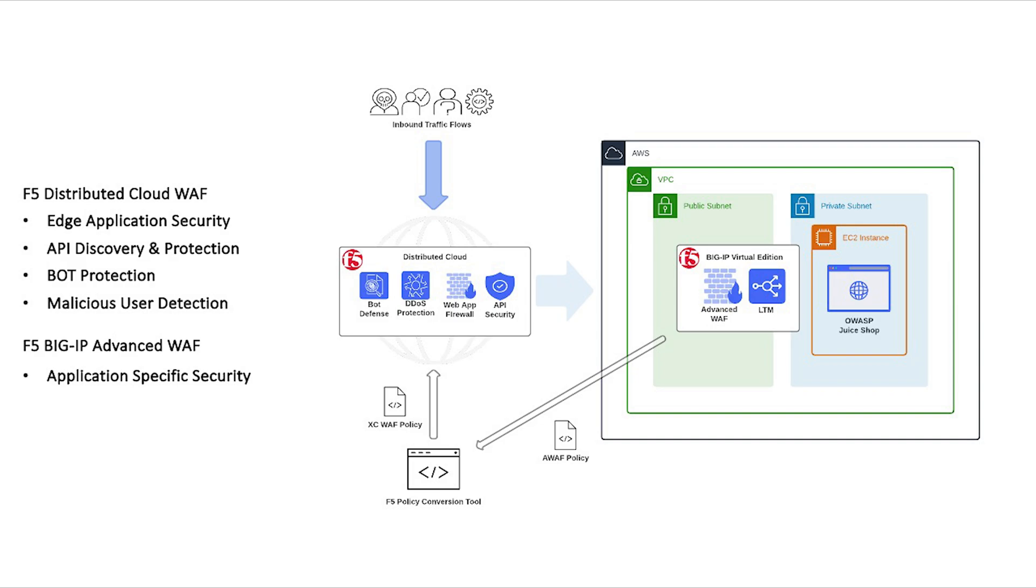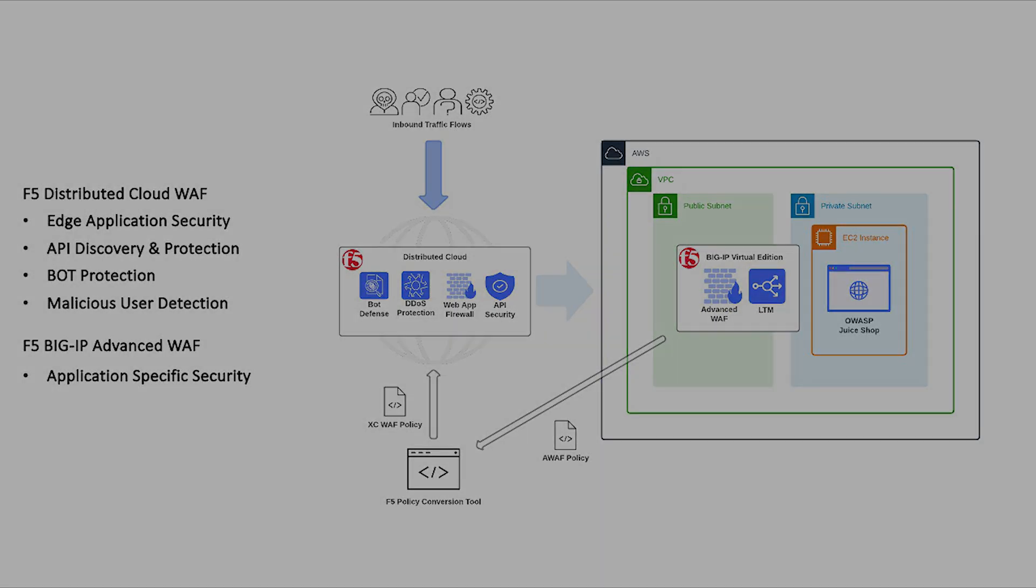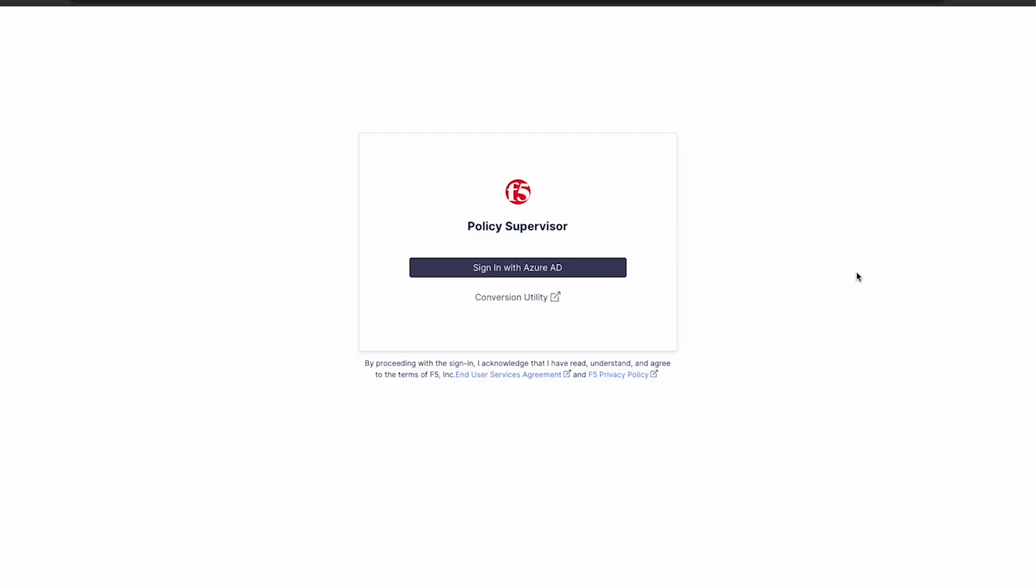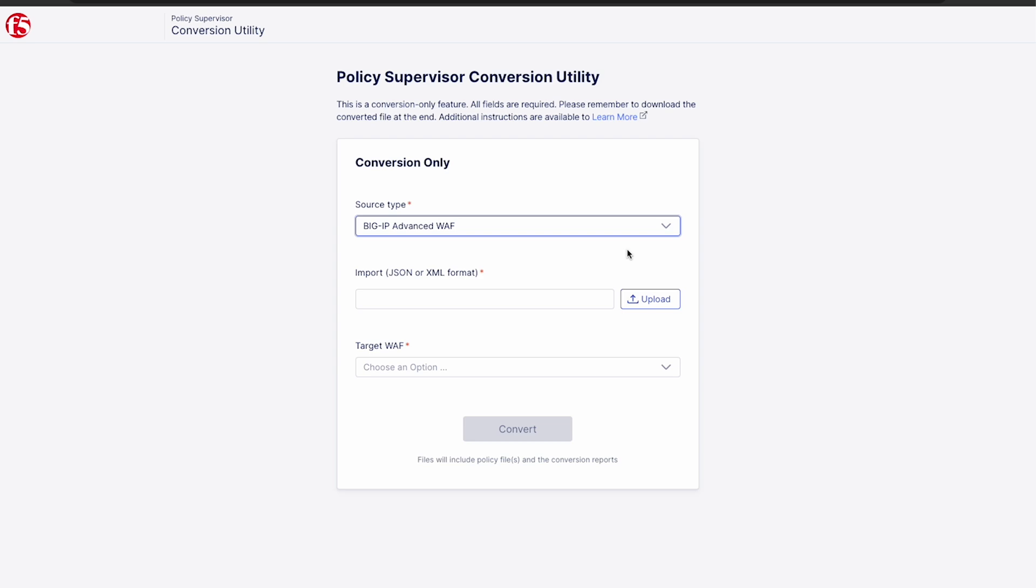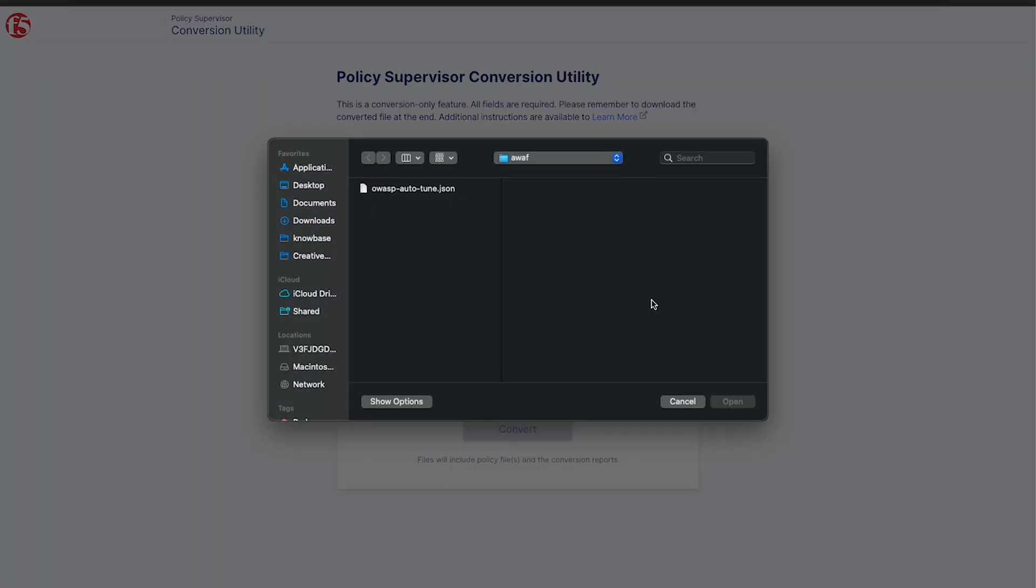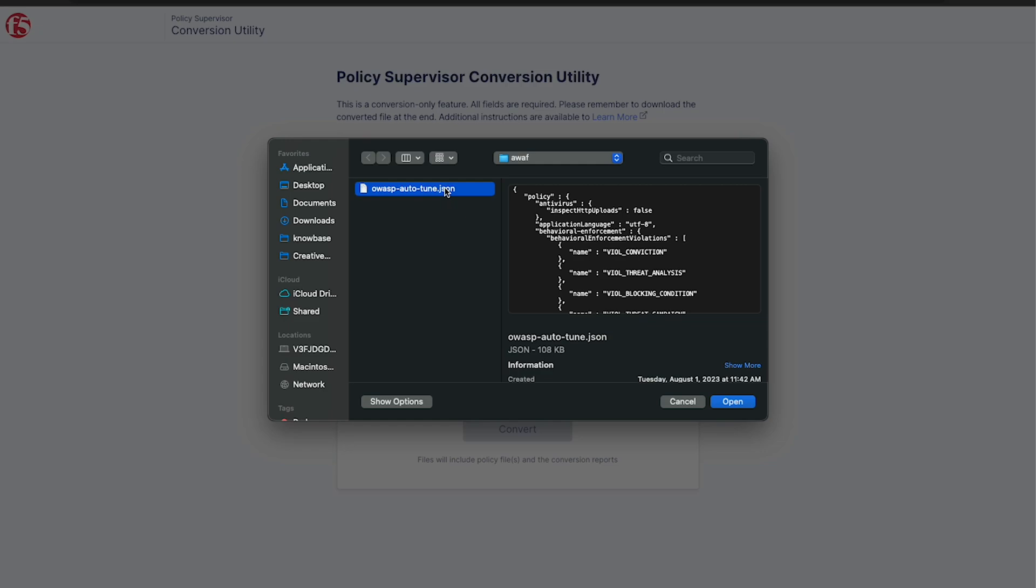With the policy conversion tool, you can easily convert that existing advanced WAF policy to the format and features expected by distributed cloud, allowing it to be easily deployed with a simple copy and paste. We just select our source type, in this case BigIP advanced WAF, and then choose the policy we want to deploy. We'll go ahead and choose the OWASP autotune policy we committed to our repo in the previous section.